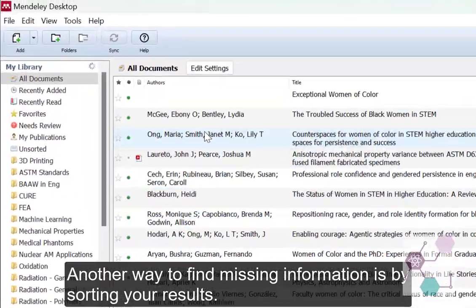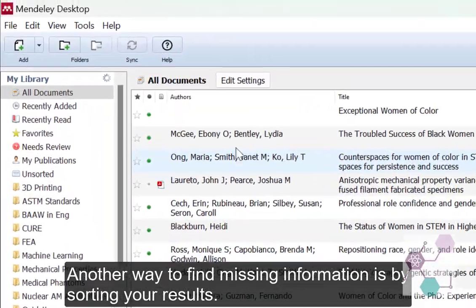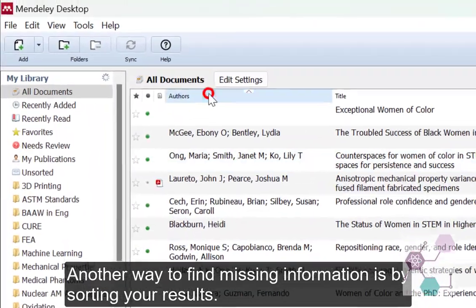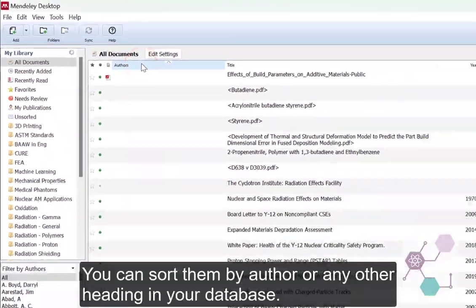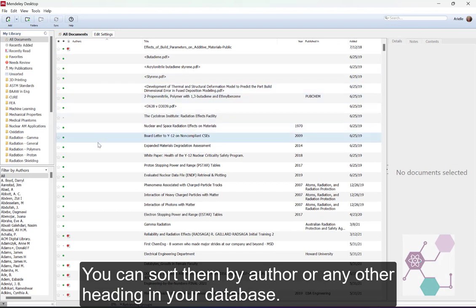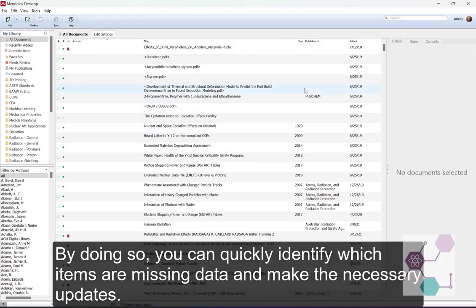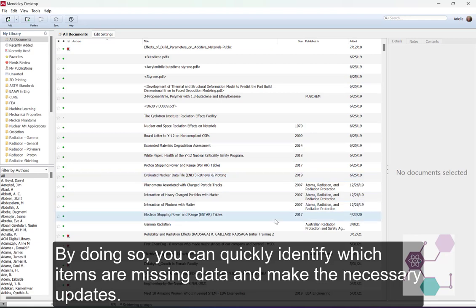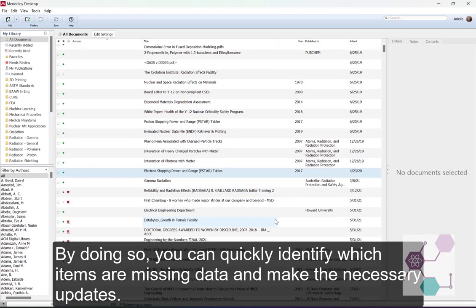Another way to find missing information is by sorting your results. You can sort them by author or any other heading in your database. By doing so, you can quickly identify which items are missing data and make the necessary updates.